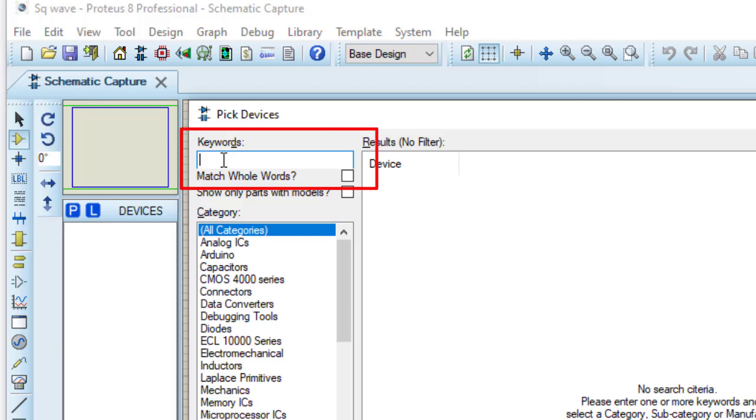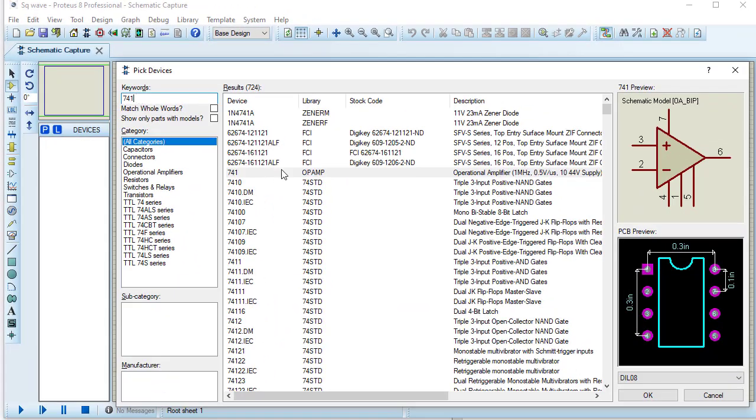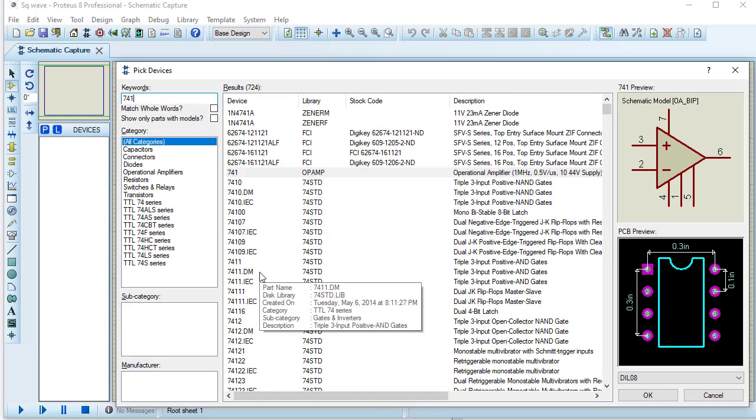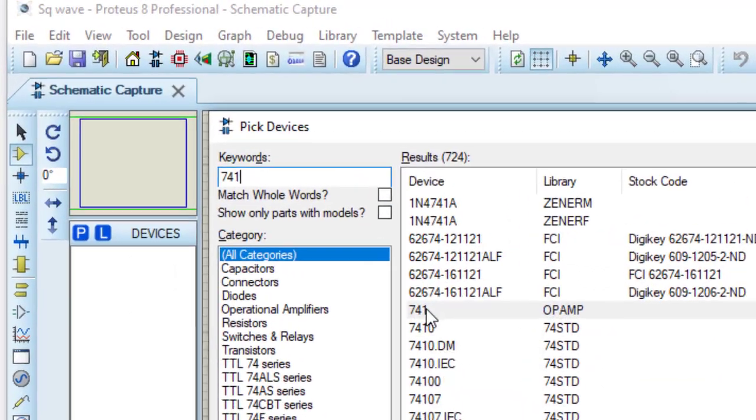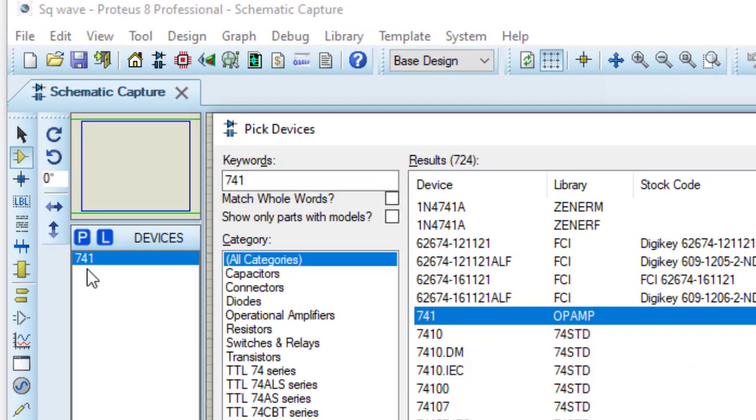So I need 741. So I am typing 741. These are all the components related to 741. Double clicking on this 741. This 741 is included into the component list.